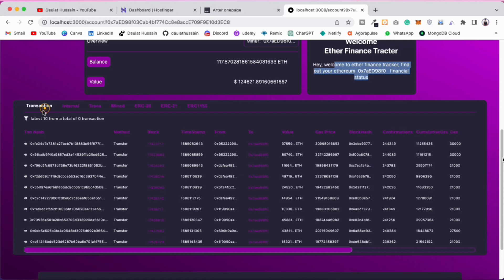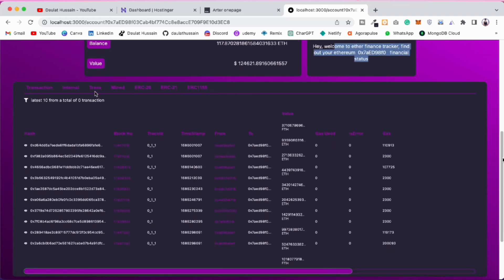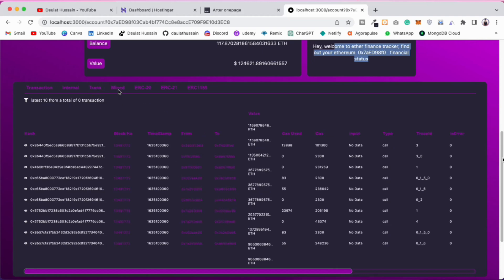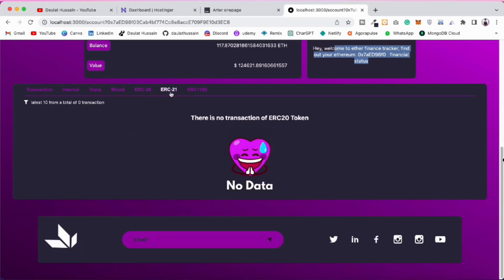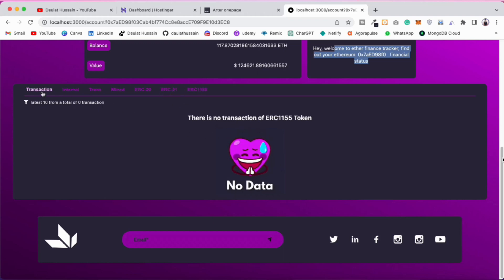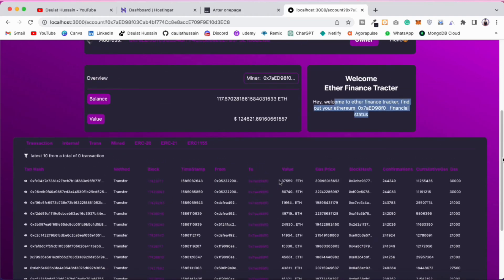You can find the block number, transaction from/to address, gas used — all the things. You can click on internal transactions and find all that information. This is the transaction hash, this is the miner, this account also participated in mining blocks. You can see all the blocks this account has mined. No ERC-20 tokens, no ERC-721 tokens.